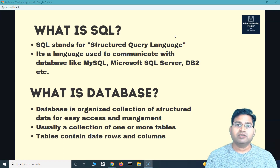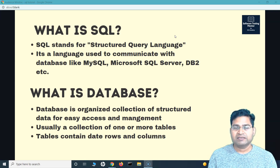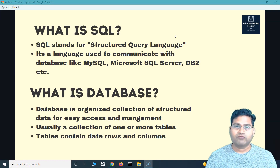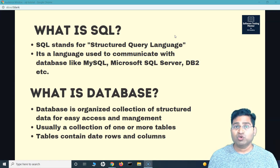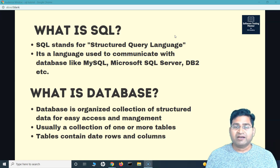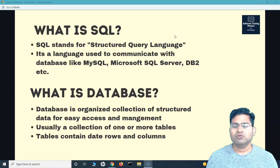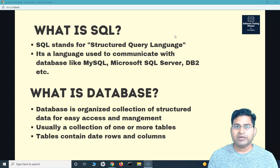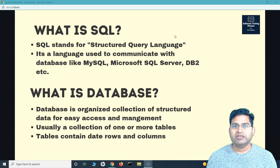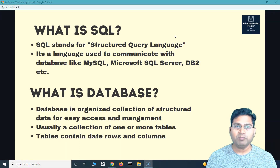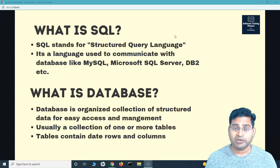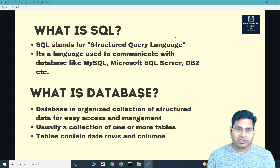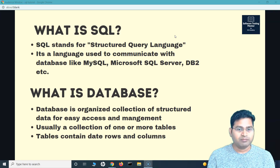But a database is much more than an Excel sheet. Excel is more for just one or two users retrieving and updating data — it's more of a manual effort. Databases, on the other hand, handle thousands and thousands of records being stored, retrieved, and updated. When it increases to that level of complexity, that's where databases come into the picture. So briefly, a database is an organized collection of structured data for easy access and management.